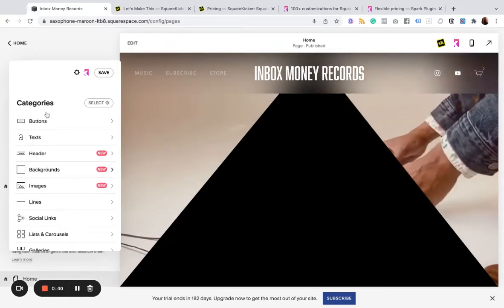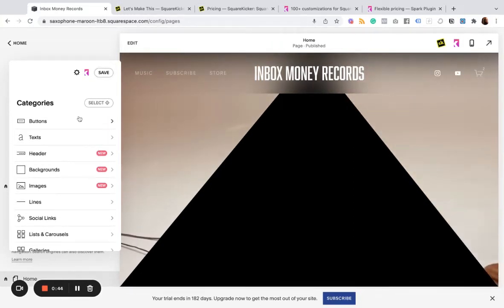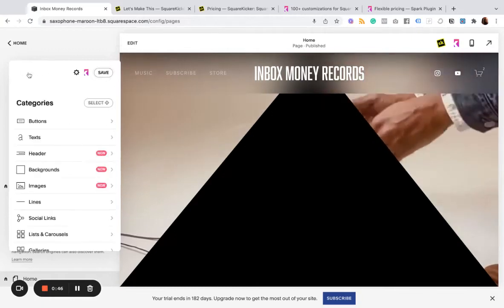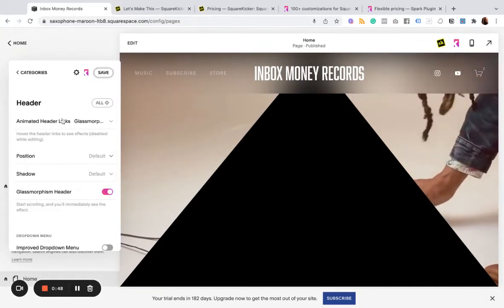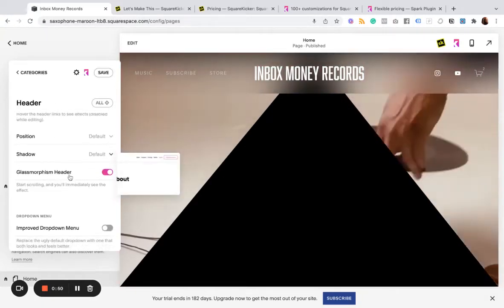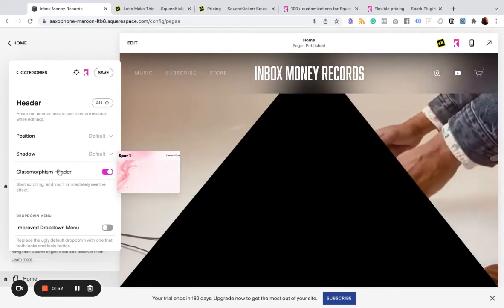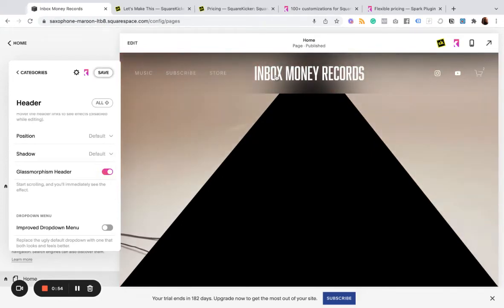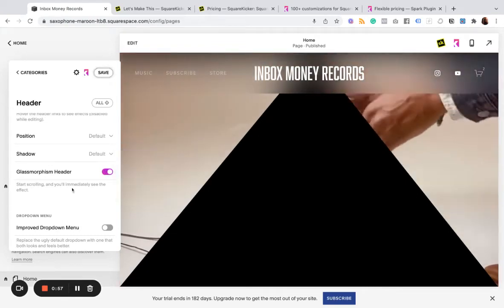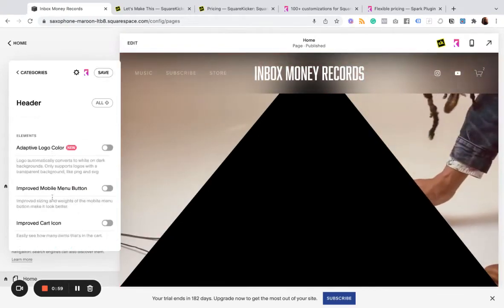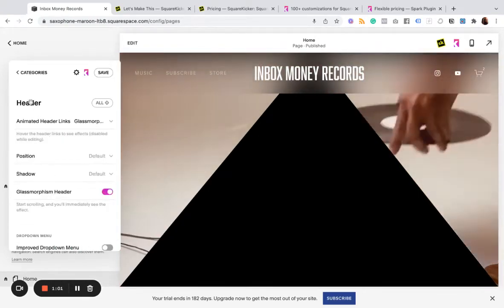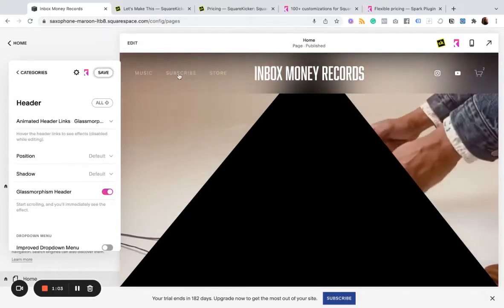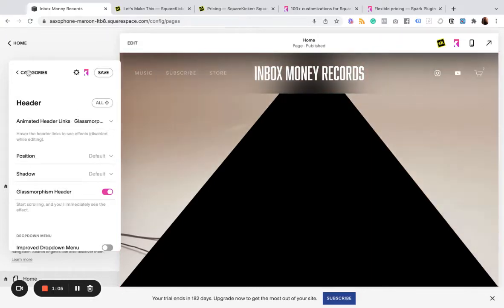And so this is what you now have access to, which is the ability to customize these different elements. So I've turned on the glassmorphism header on this page here. You can see what that looks like. What else have I done with this right here? Animated these header links using that same effect.